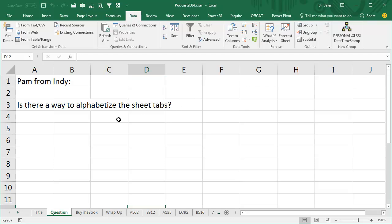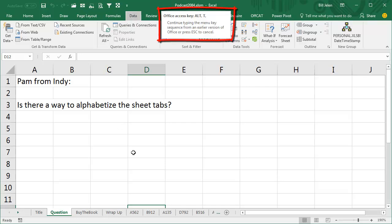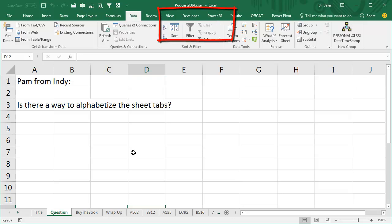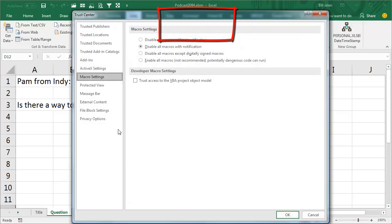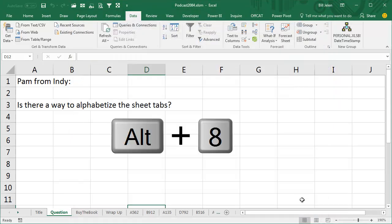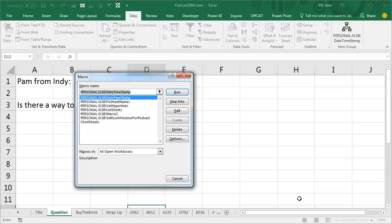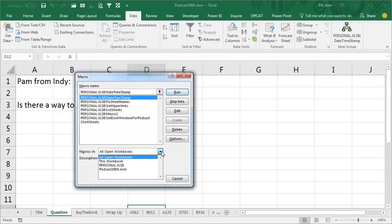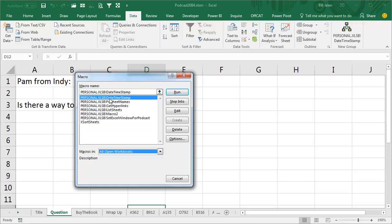This is a macro that really should be in the Personal Macro Workbook. If you've never done macros before, we're going to do Alt-T for Tom, M for Mary, S for Sam, and make sure to move from Disable All Macros Without Notification to Disable All Macros With Notification. Then press Alt-F8 and take a look and see if you have any macros, make sure to choose Macros in All Open Workbooks.